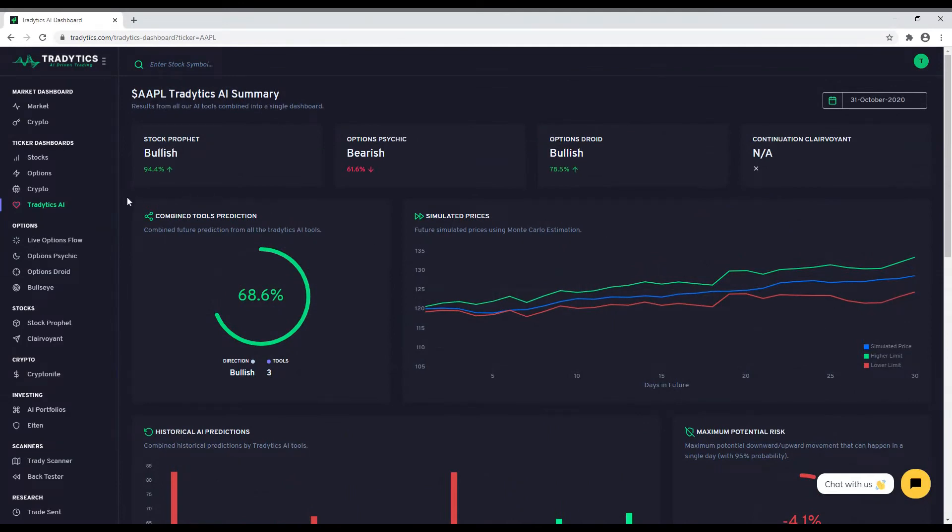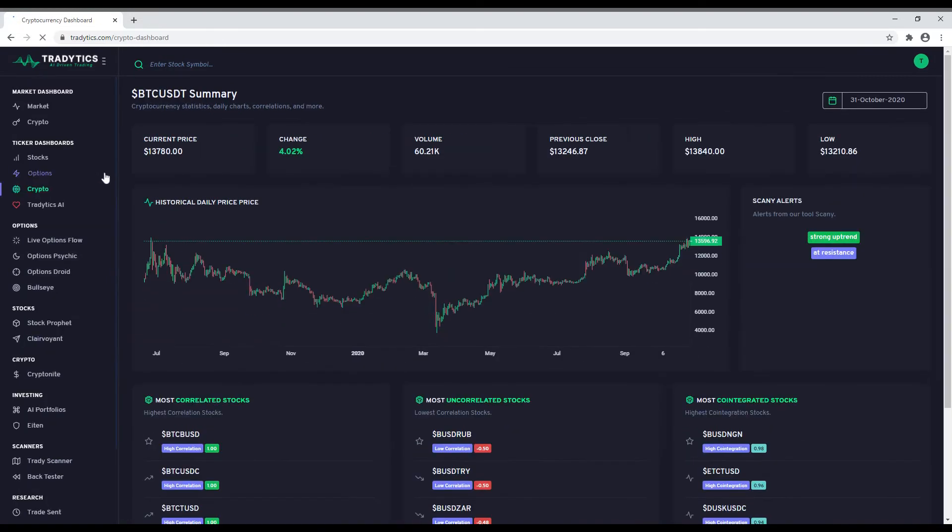Similar to our stock dashboard, we also have a variety of charts, statistics, and analytics for over 400 cryptocurrencies. So far, we have only talked about the dashboards. Let us now look inside every AI tool and see what it does.